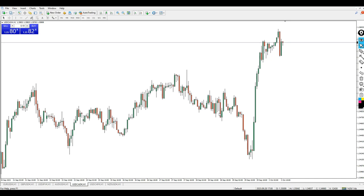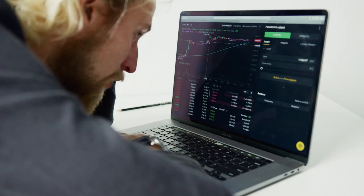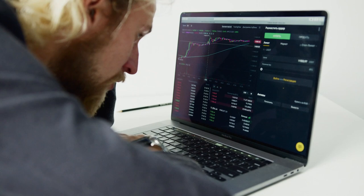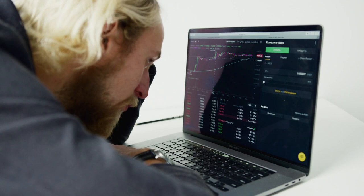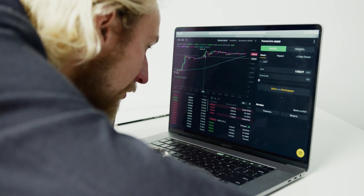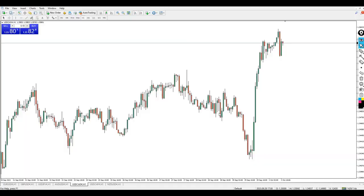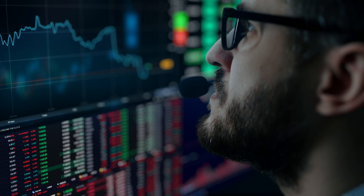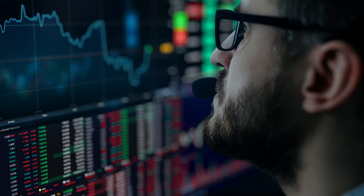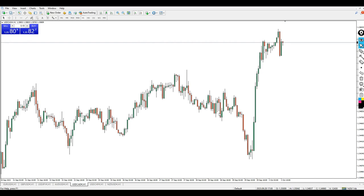But before we dive deep into this — what is actually support and resistance? Support and resistance are market structure and key levels in the markets that show you where price normally changes from buy to sell. Resistance is a point where buyers are exhausted and sellers take over, causing price to fall. Support is a zone where sellers push price down but can't go further, and buyers take over and push price up.